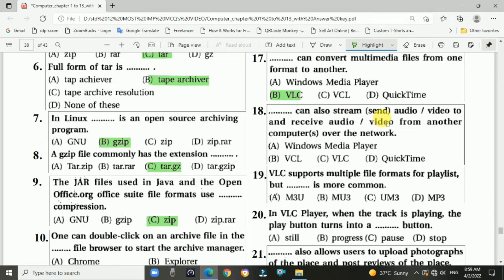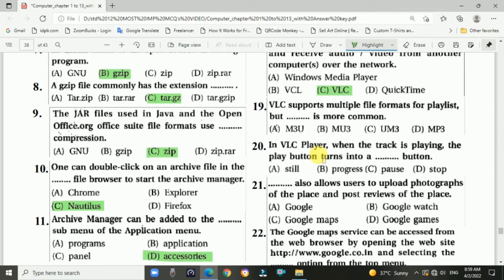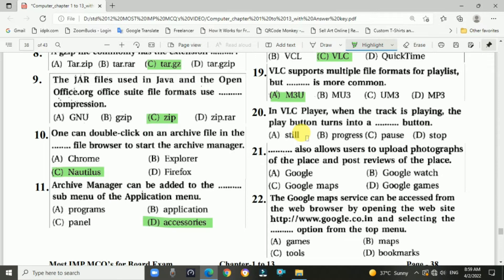Question 18: VLC can also stream or send audio and video to, and receive audio or video from, another computer over the network — answer is VLC. Question 19: VLC supports multiple file formats for playlists, but the most common is M3U format. Question 20: In VLC player, when a track is playing, the play button turns into the pause button.